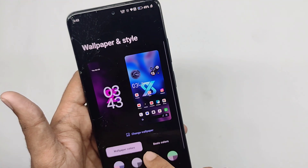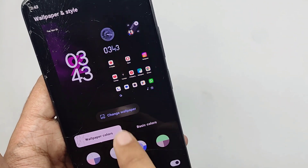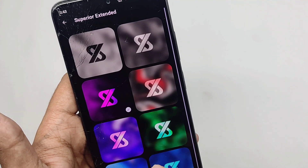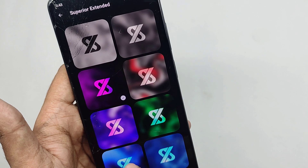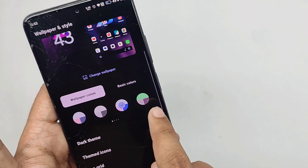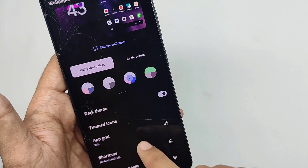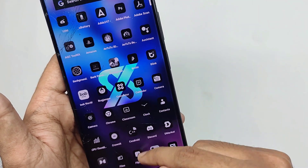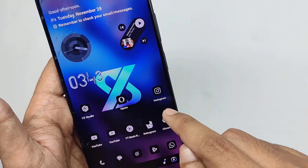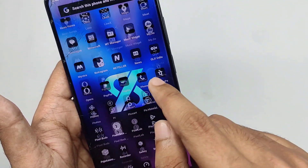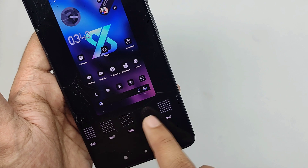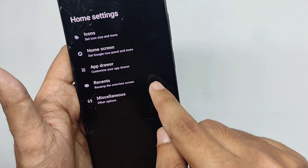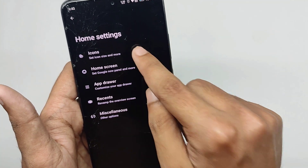In the wallpapers and style settings you can change wallpapers and get a lot of Superior OS extended exclusive wallpapers. Moving back, you also get various theming styles for your system and features like themed icons — when applied, the apps get themed in Monet style, which looks interesting. You can also change the app grid size from this option.